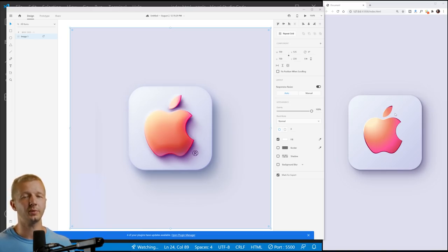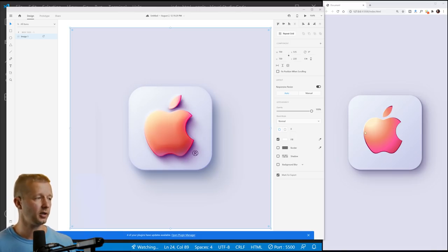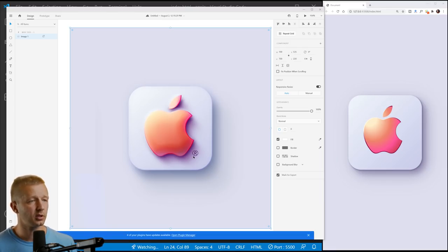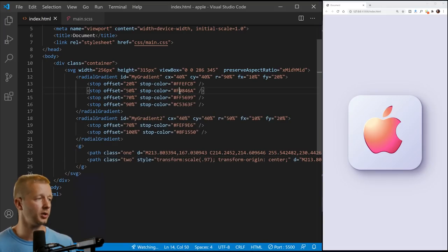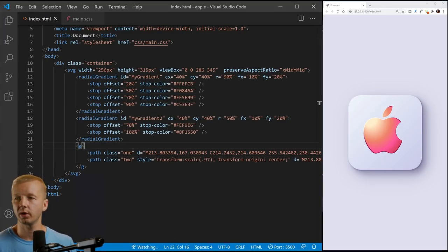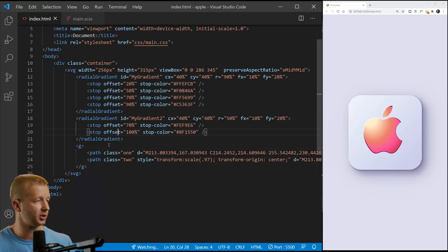So the drop shadow as well is something that you can't do with just CSS. You have to do it the SVG way by adding this shadow. So we're actually going to add two shadows on this, but first let's just focus on adding one here. So, what we'll do is we're going to focus on adding a defs tag here.